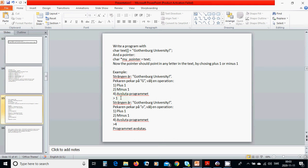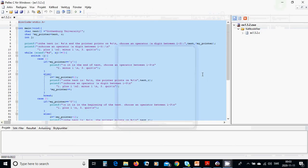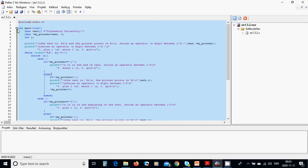If we choose option one, the pointer moves to the next letter, which is 'O'. We are then asked again to choose an alternative. If we choose four (quit), the program finishes. Now we are going to write the program.